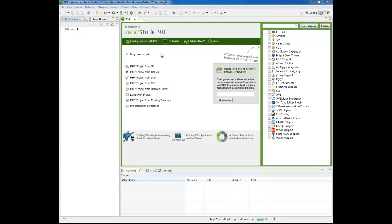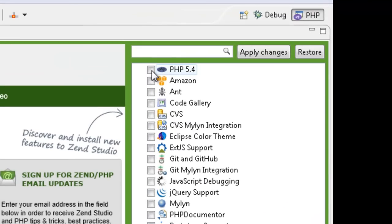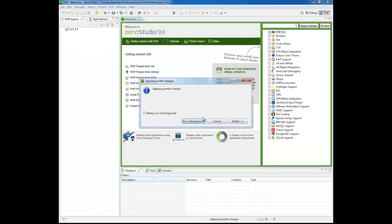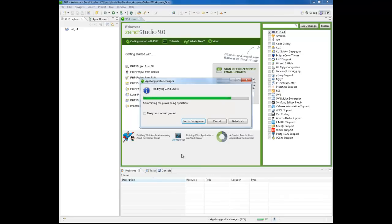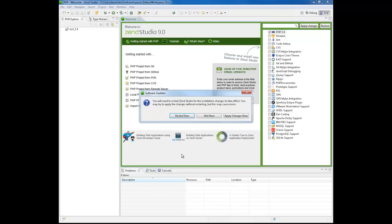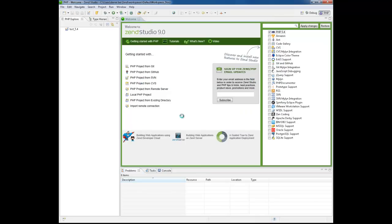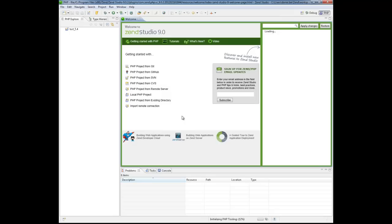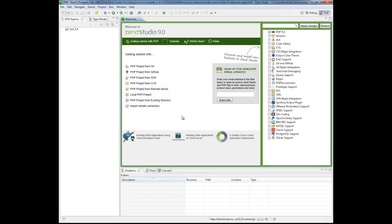Our first step is to add PHP 5.4 to Zen Studio, and we're going to do this by accessing Zen Studio's welcome page and selecting the PHP 5.4 plugin. Zen Studio restarts with PHP 5.4 installed.